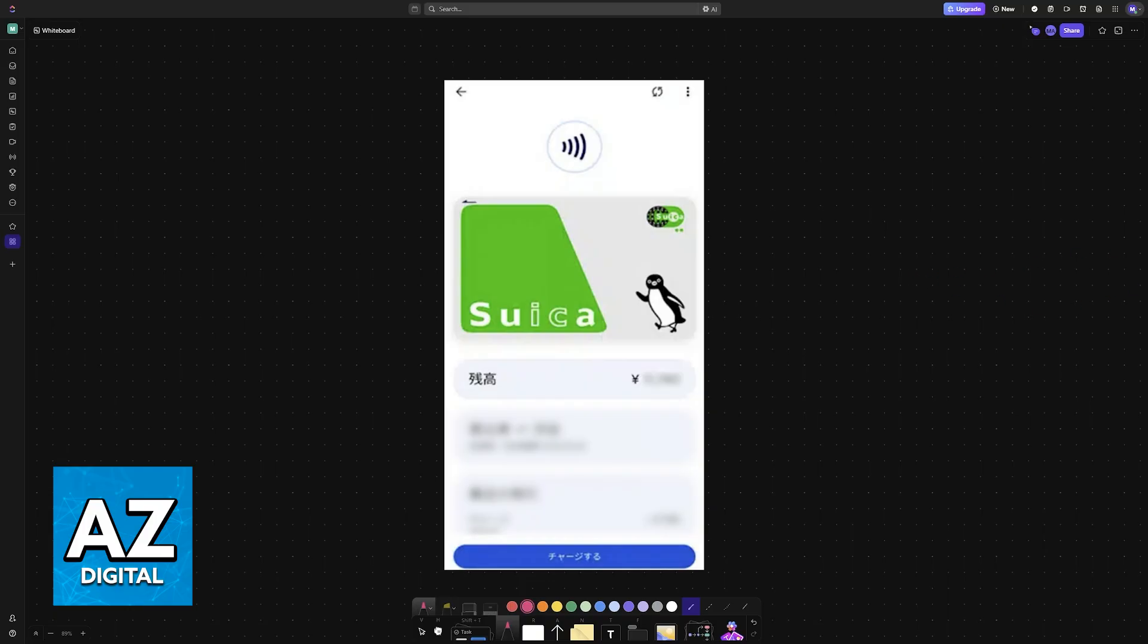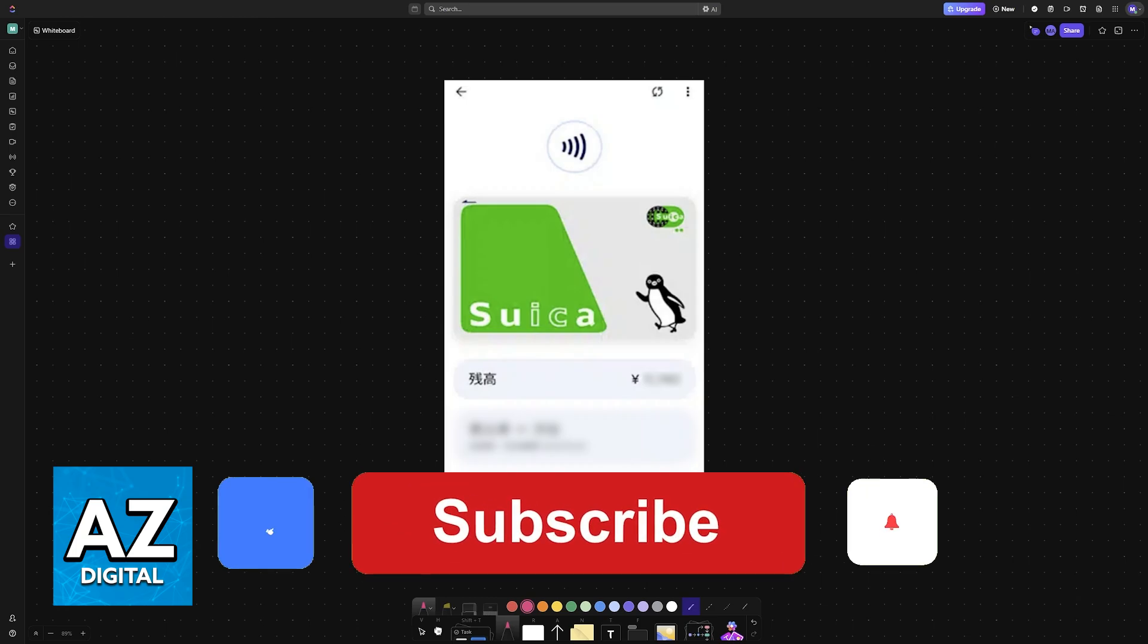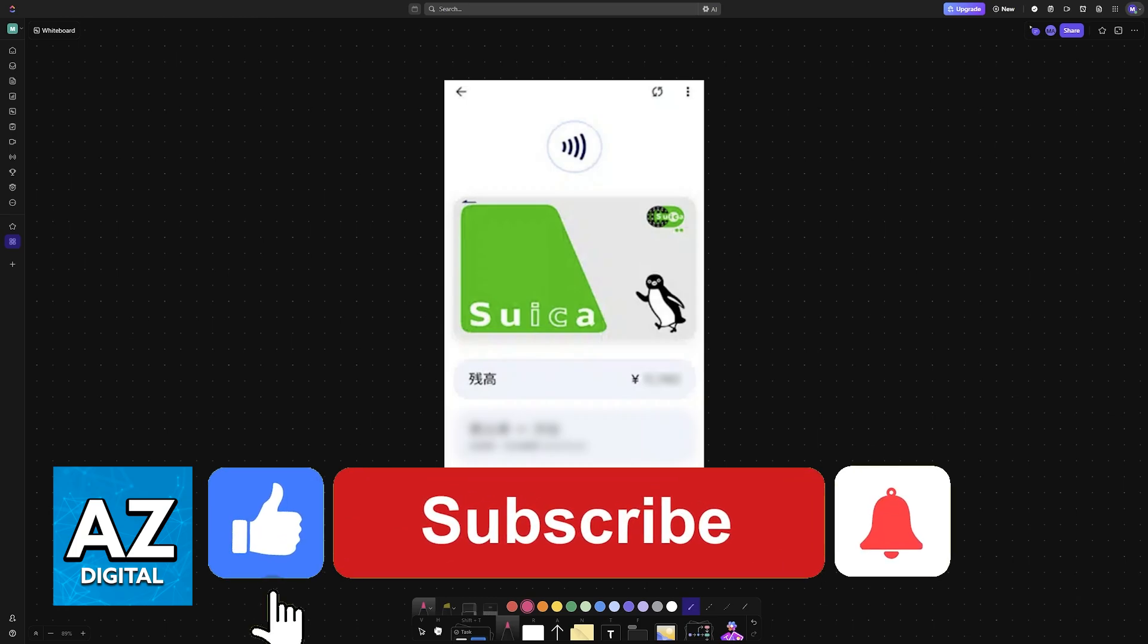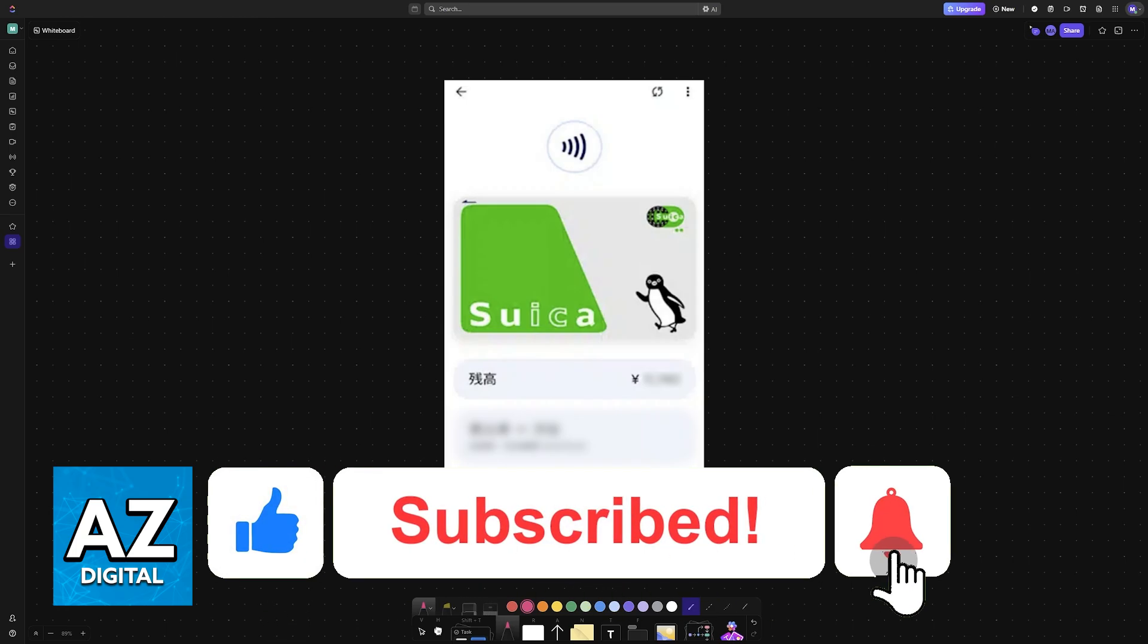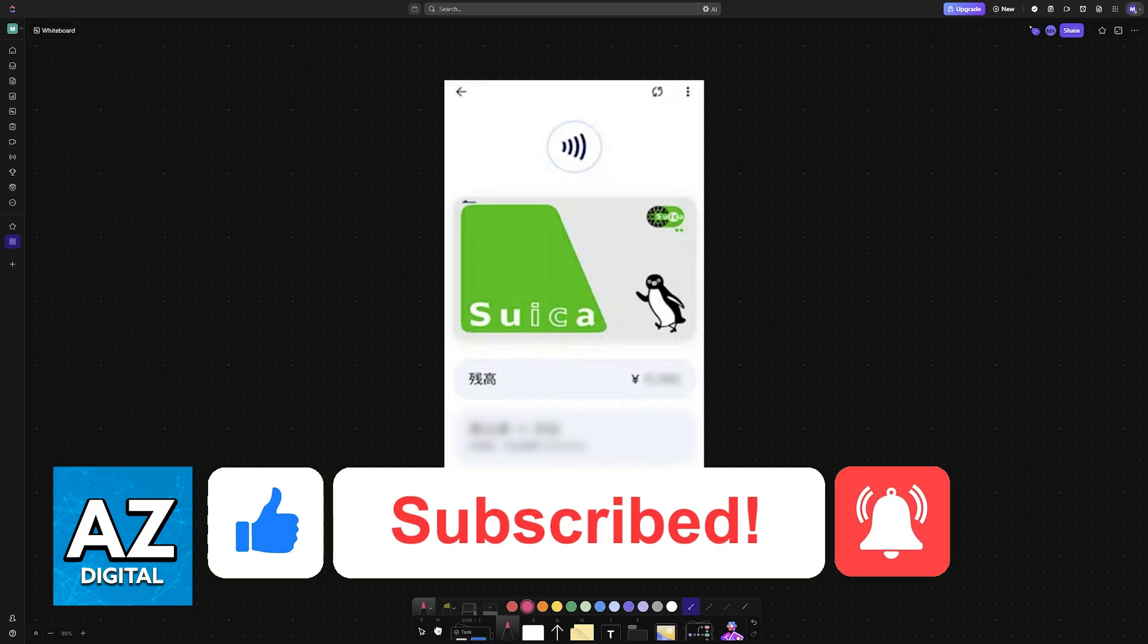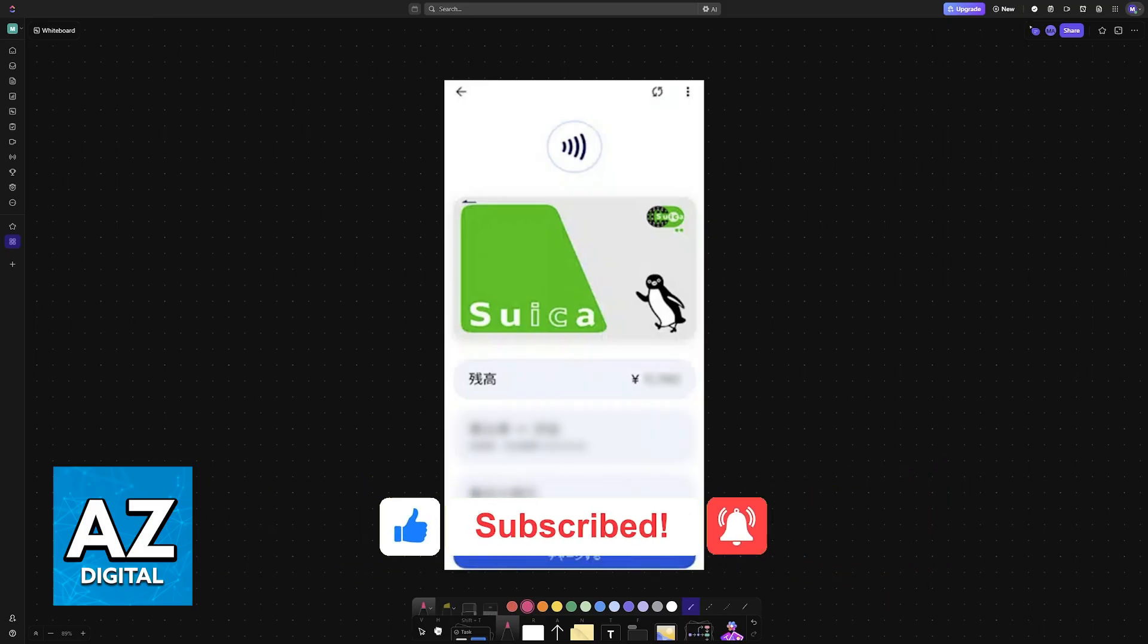I hope I was able to help you on how to add Suica to Android phone. If this video helped you, please be sure to leave a like and subscribe for more easy tips. Thank you for watching!